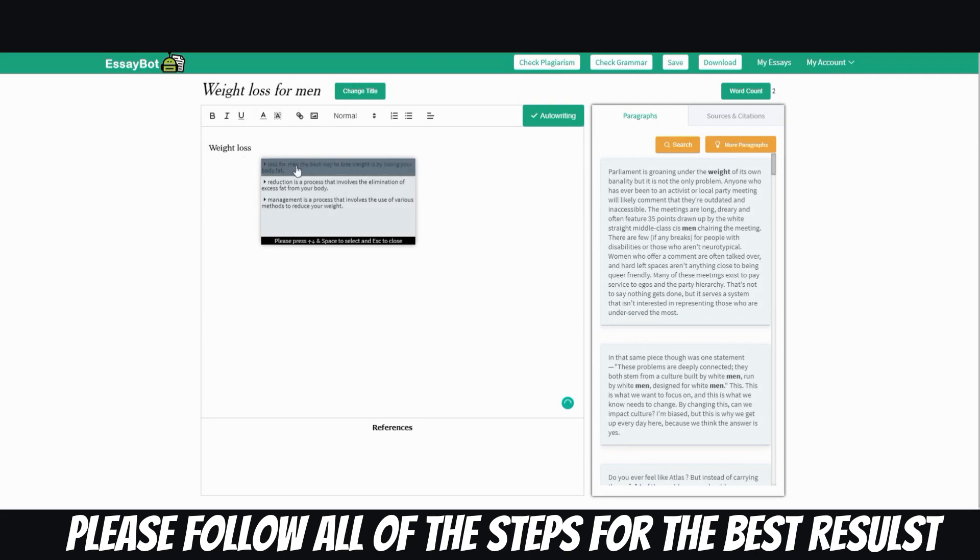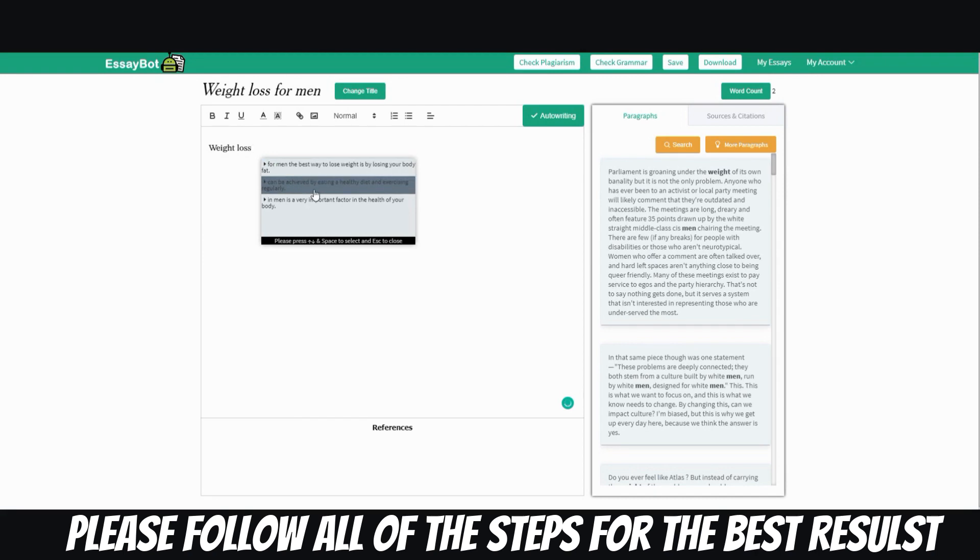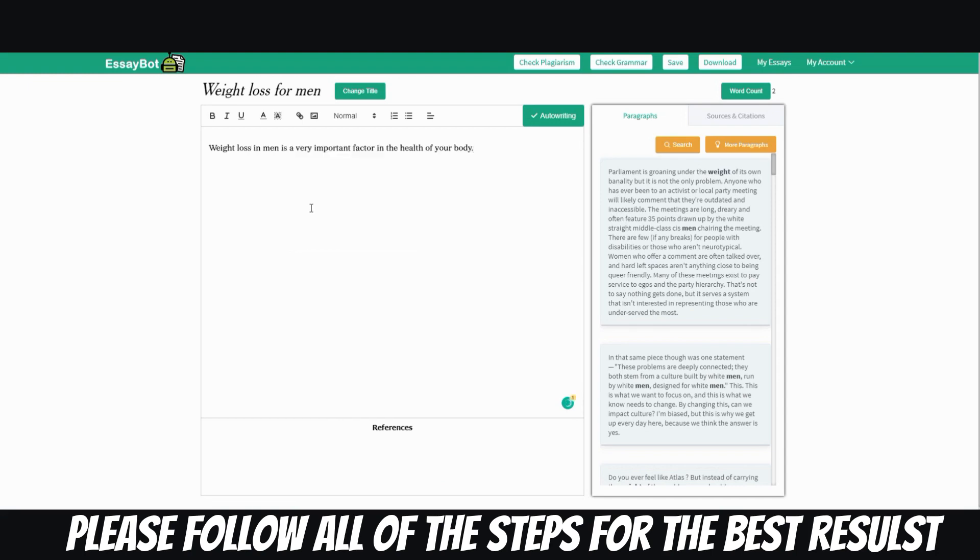All right, and then it auto completes the sentence for men. It can be achieved by eating a healthy diet and exercise regularly in men is a very important factor in the health of your body. All right, so then it continues again.